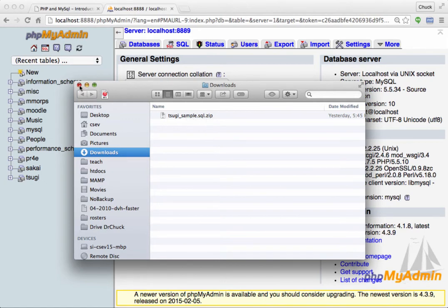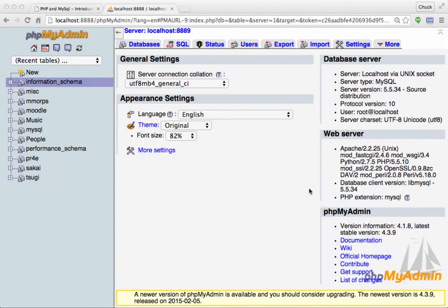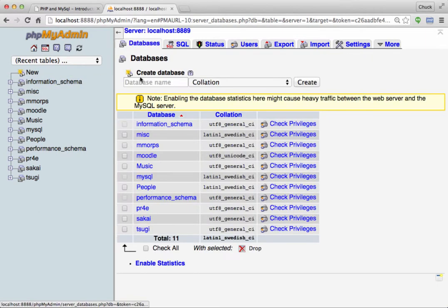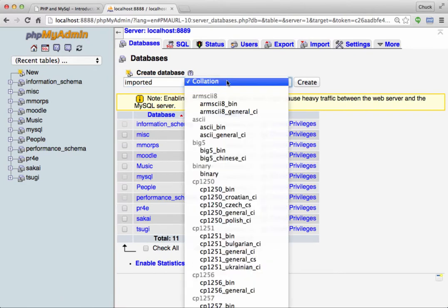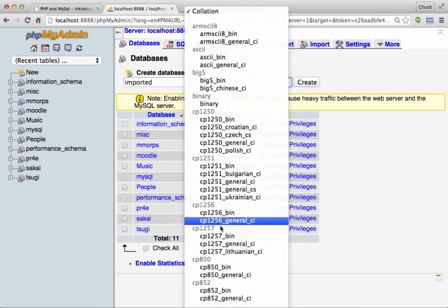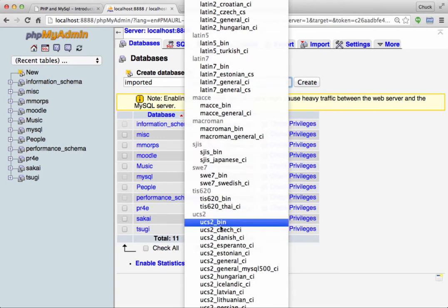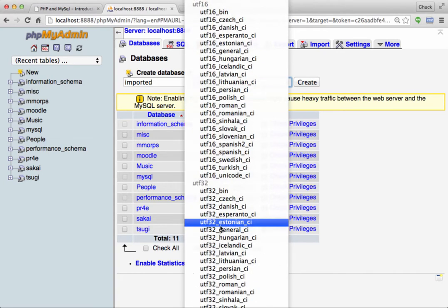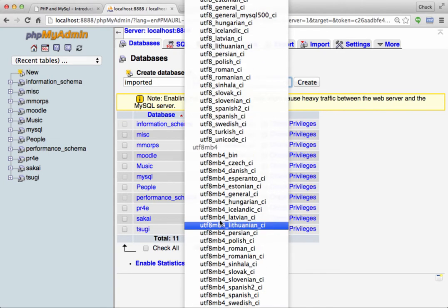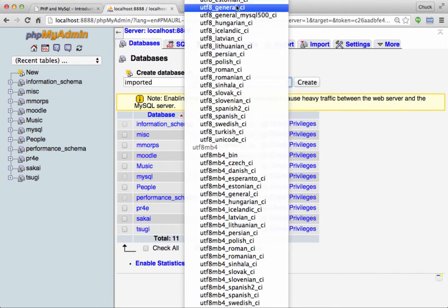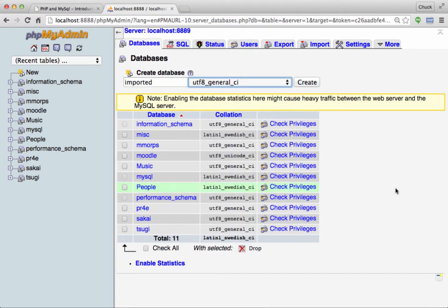You'll see that we will be able to just directly upload this. So the simplest way to do this is to make a new database. I'll create one called imported, and we'll set the collation to UTF8 General. That'll do.